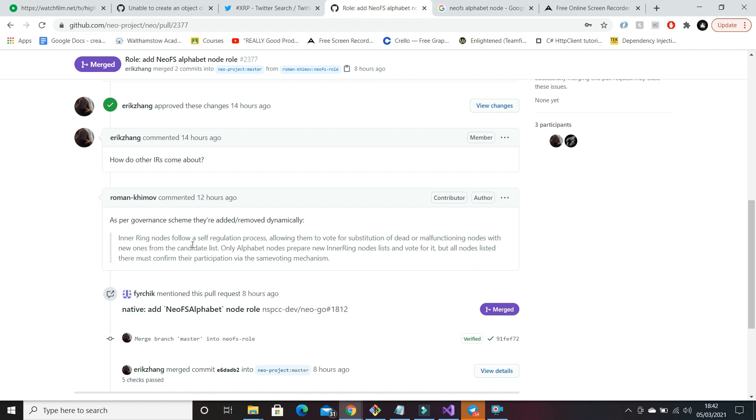So you have a list of potential nodes that you can add to the network. Only alphabet nodes prepare new inner ring nodes lists and vote for it, but all nodes listed there must confirm their participation via the same voting mechanism.